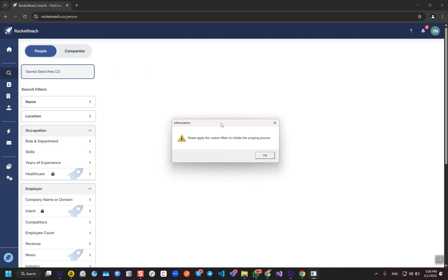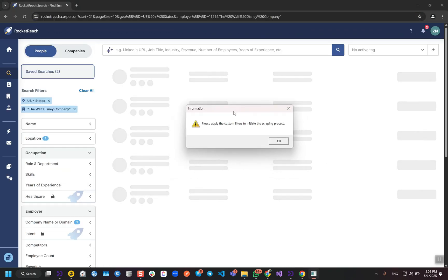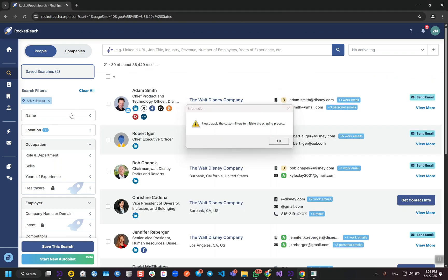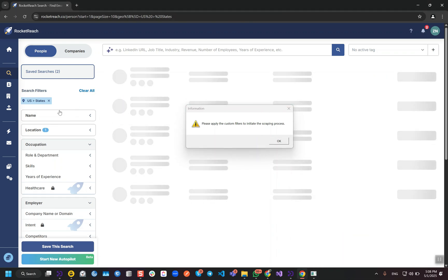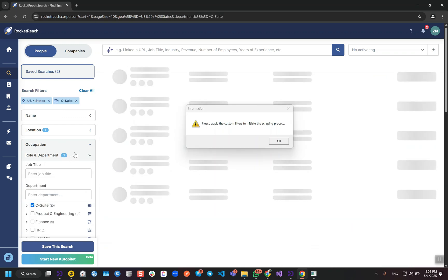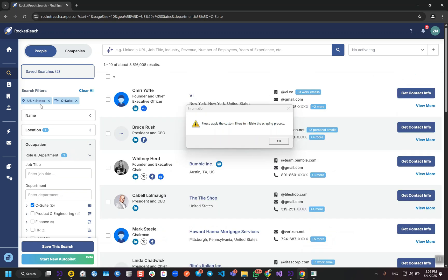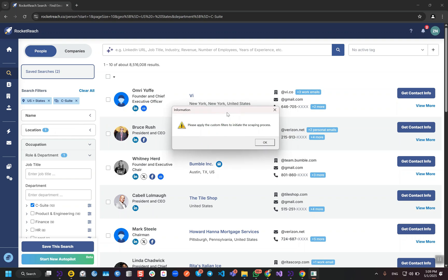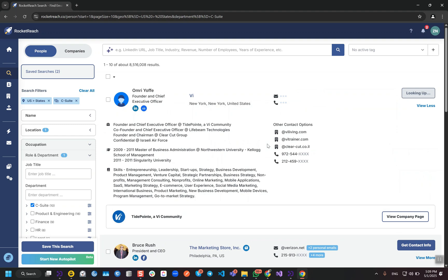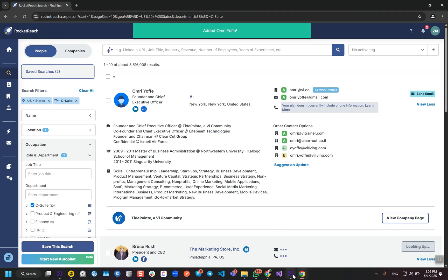After that, it will give us the access to apply our custom filters to initiate the scraping process. So let me apply some filters. I'm going to scrape C-suite in United States. In my case, I'm going to start the scraping process now, but on your side you can apply as many filters as you want before starting the scraping process. After that, just hit this message and it will start the scraping process.